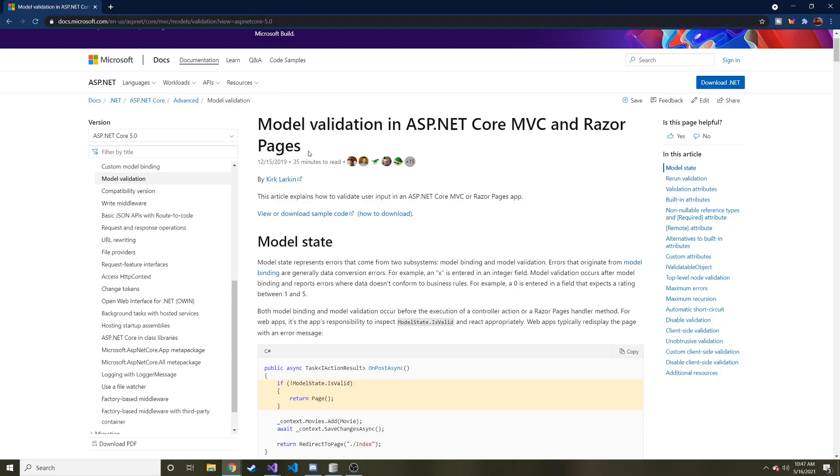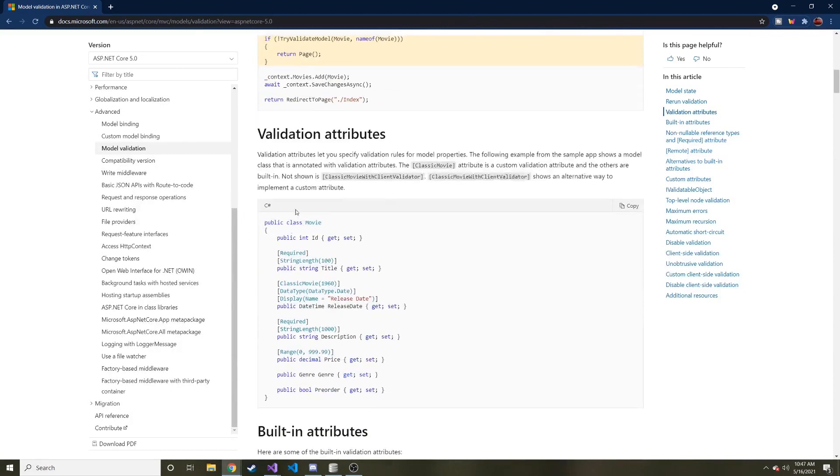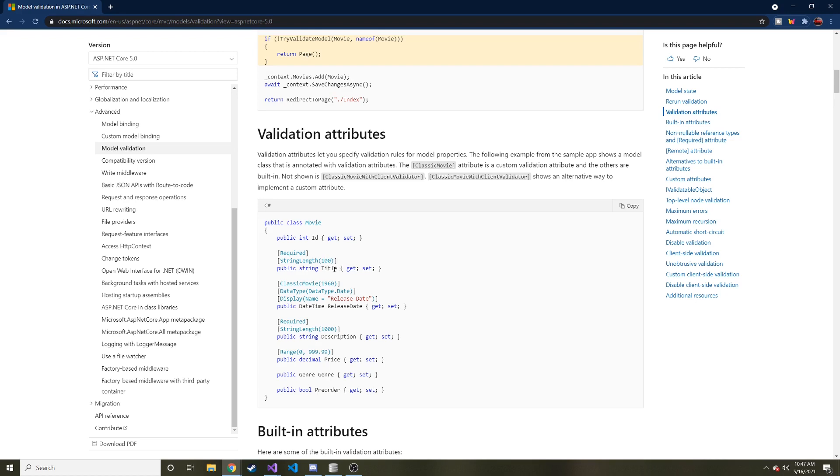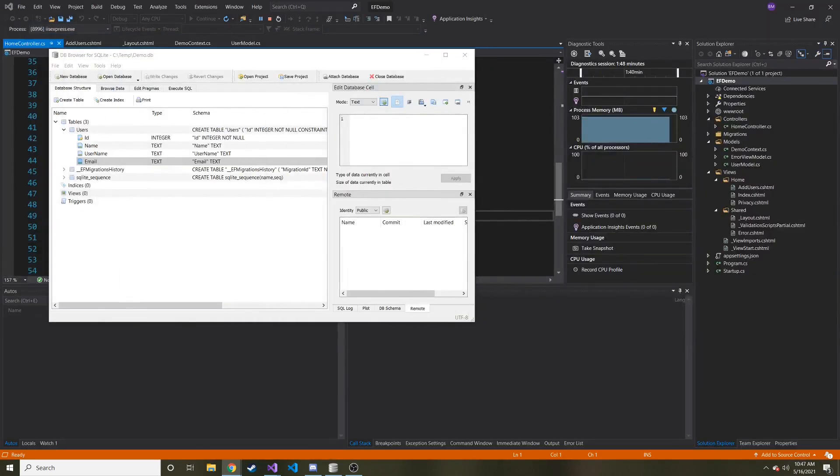So what is the model state? The model state represents errors that come from two subsystems: model binding and model validation. And it'll make more sense once we look at it. But here's a good example on Microsoft's page. We have different tags above different properties in our class to define what's required. Maybe there's a number and it has to be a range. We'll do one of those too.